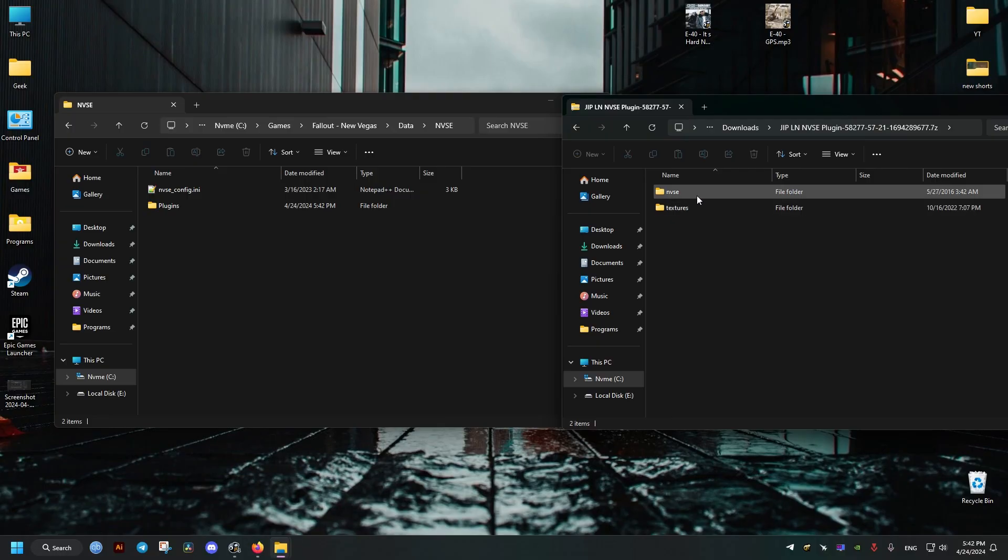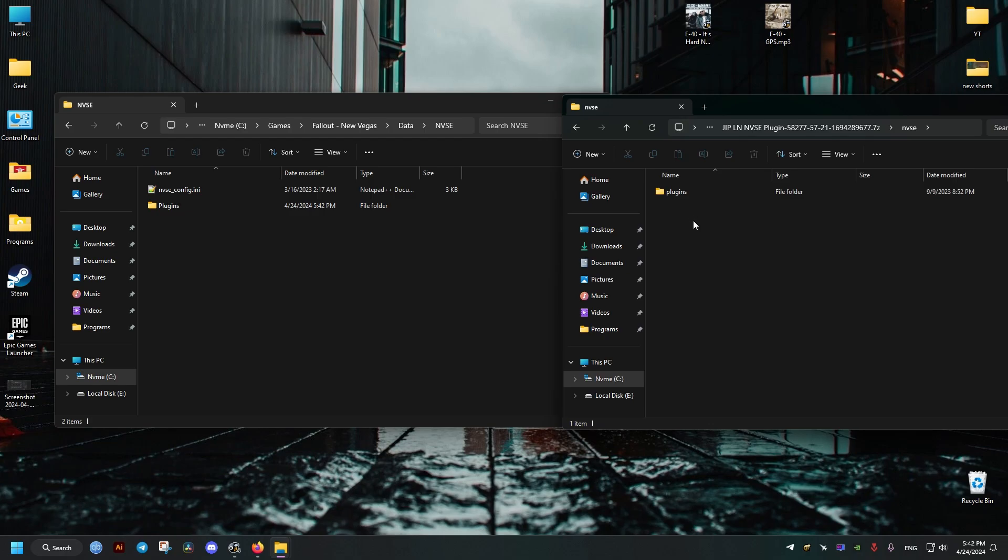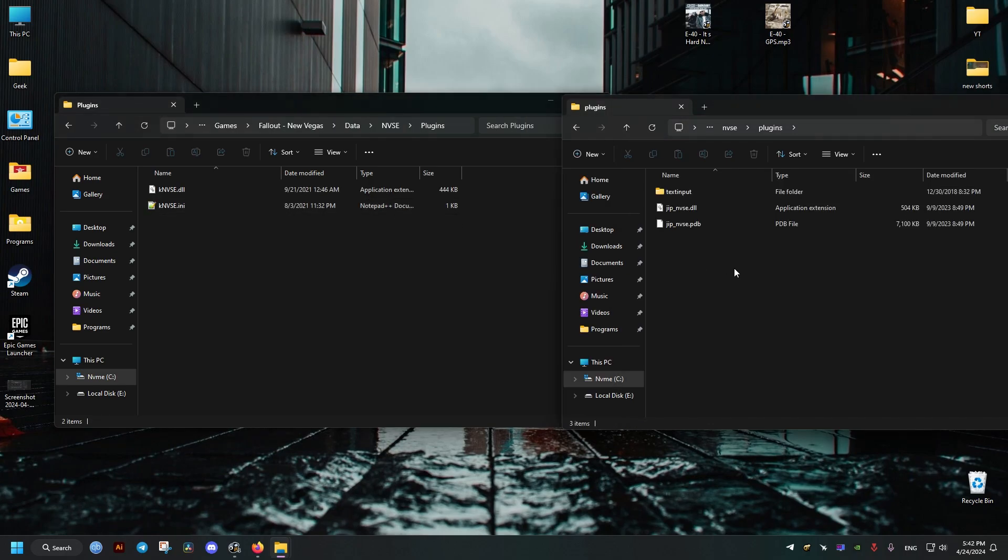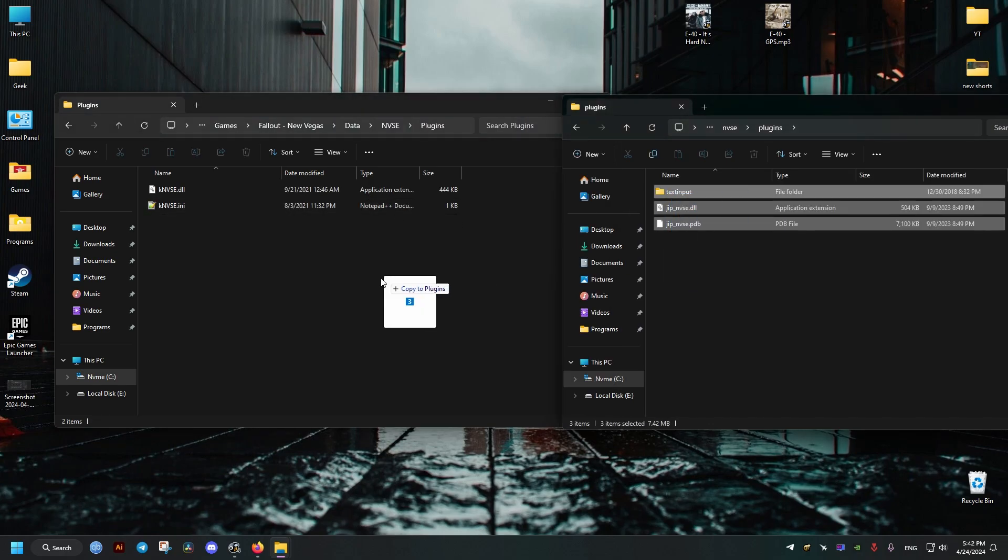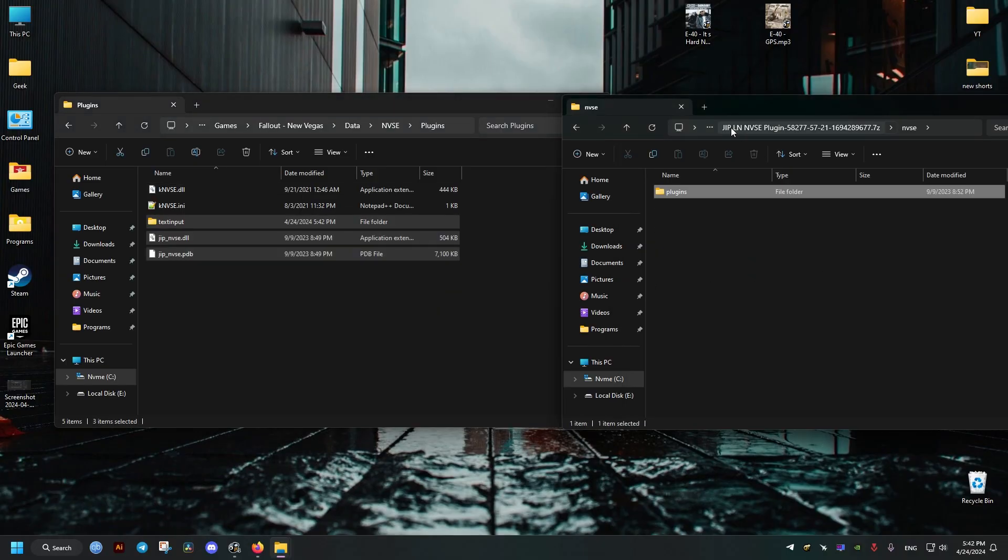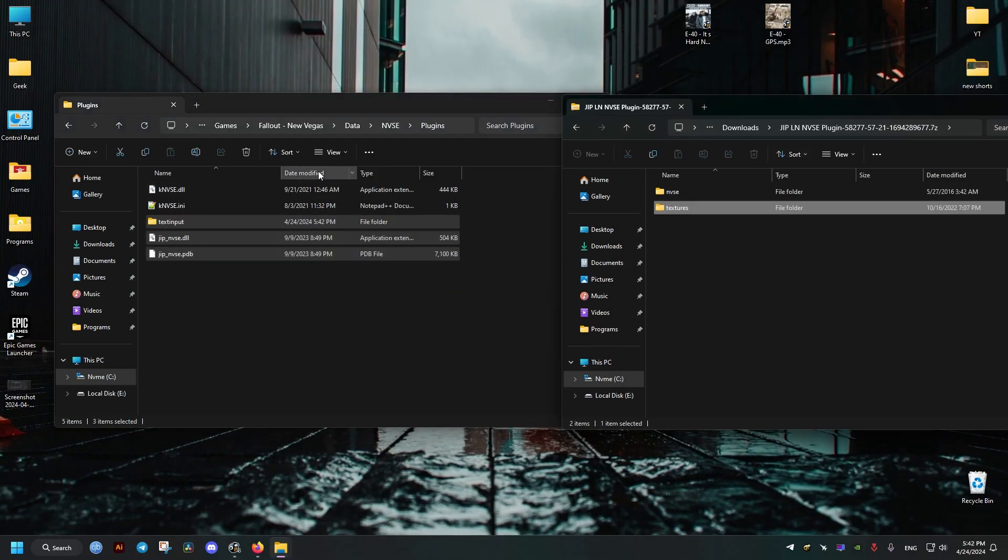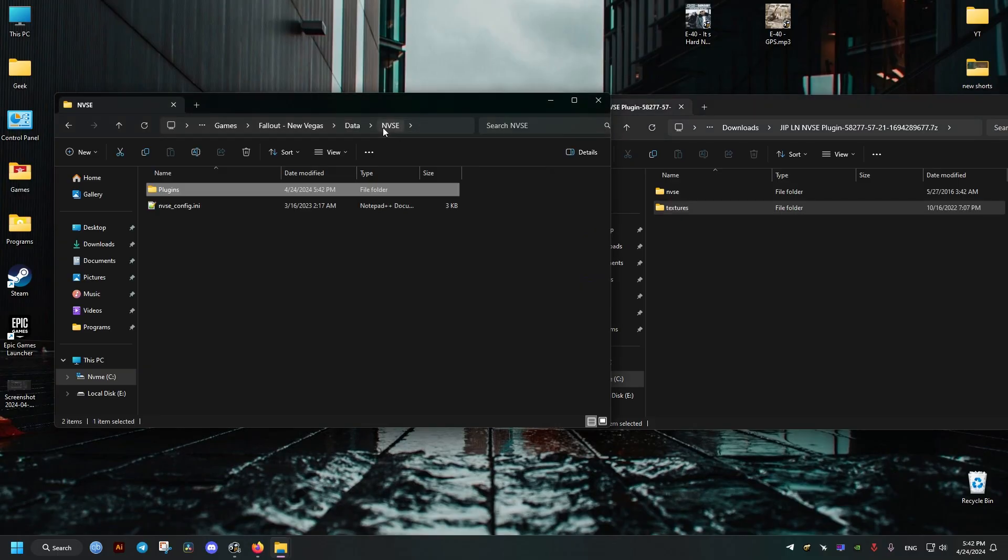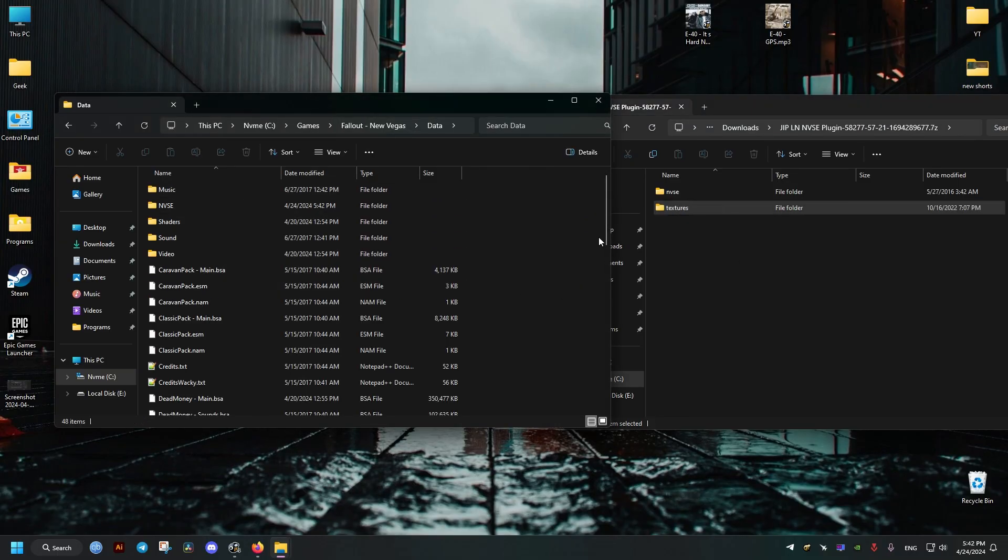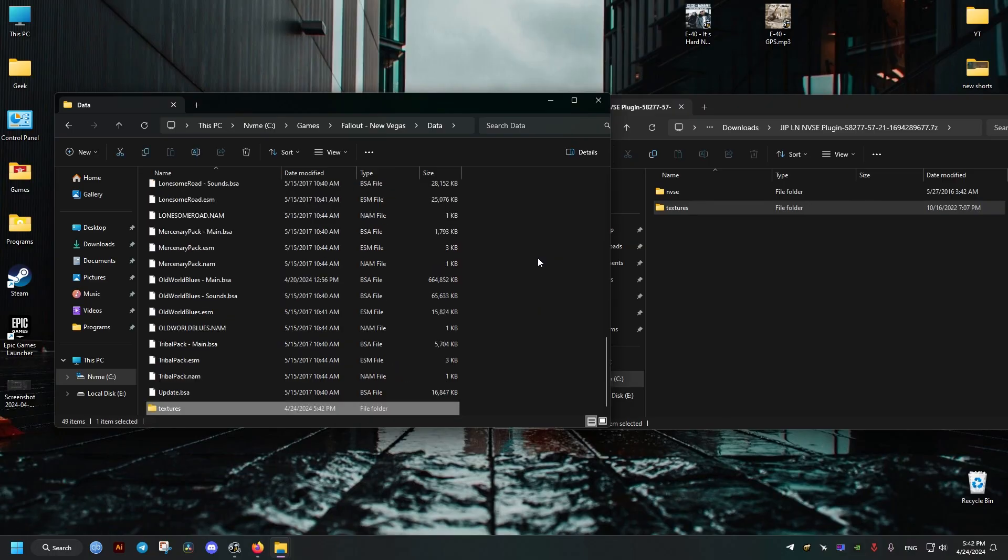And now for the JIP, we're just going to grab whatever is inside the plugins folder and we're going to put it inside the plugins folder in our NVSE folder. Then we go back, grab the textures folder, and we put it outside in the data folder.